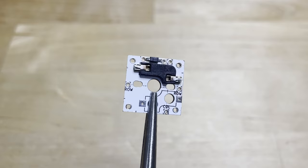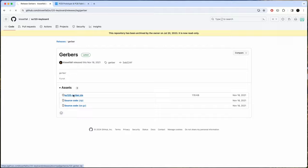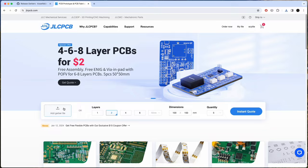Ordering the PCBs is really easy. What you do is download the Gerber files that are linked in the build guide. Then go to a PCB manufacturer's website. Here I'm using JLCPCB and upload the Gerber file there.